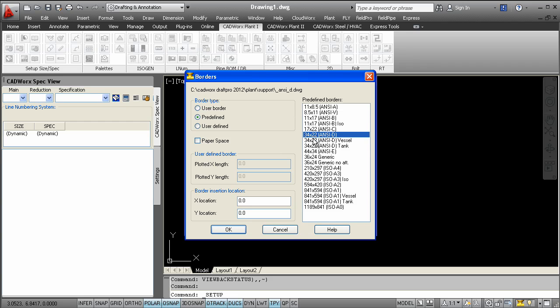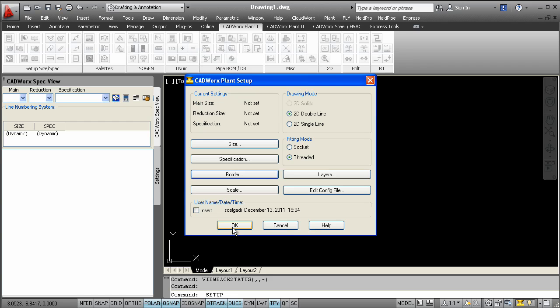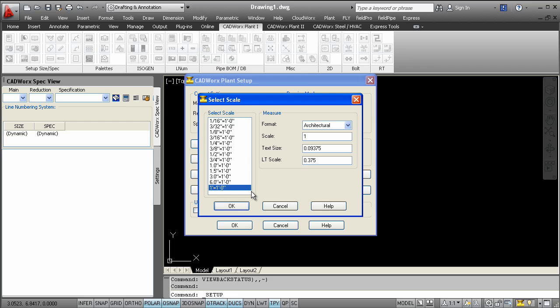There are also some scaling options. So if you're going to be annotating in the model space, you have the option to quickly set all your AutoCAD settings from here.